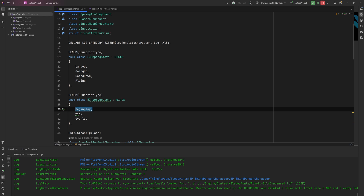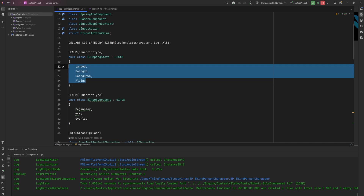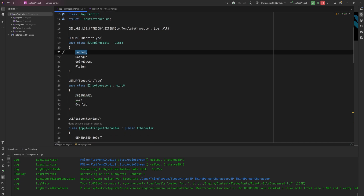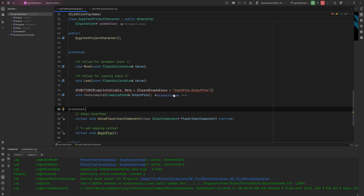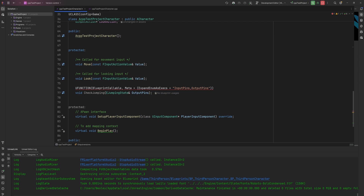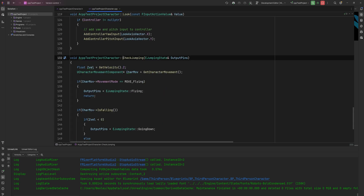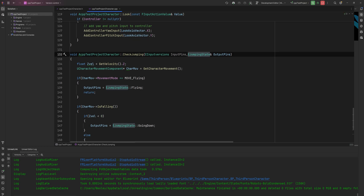For instance, entering through BeginPlay might only check one condition, entering through Tick might allow all output paths, and entering through Overlap might only allow certain output pins. In the function header, we add a second parameter for input pins as an EInputVersions value (not a reference, since it's an input). We then add it to the cpp function signature and can access it as a value to filter behavior.